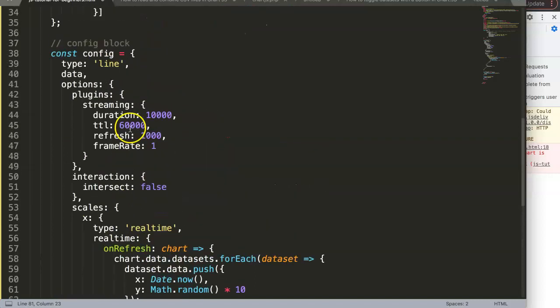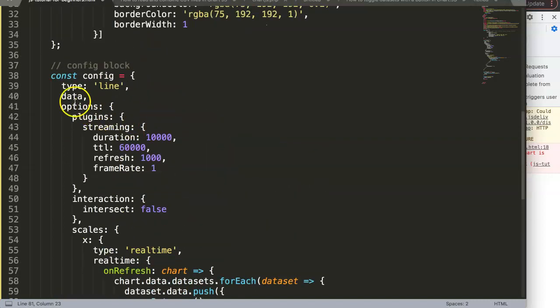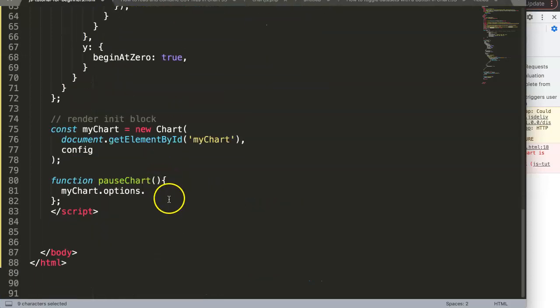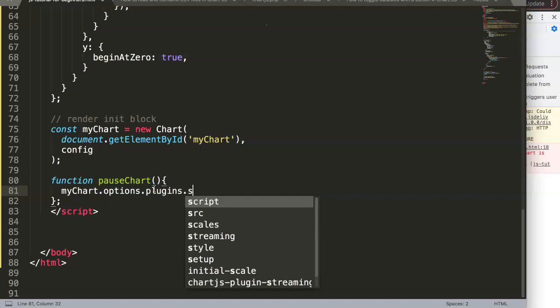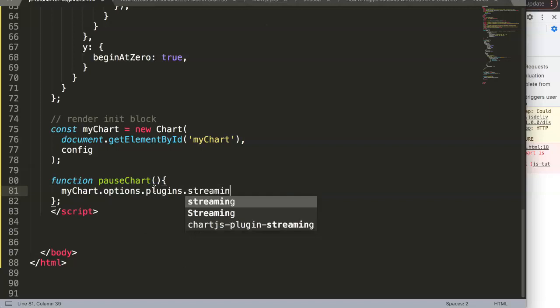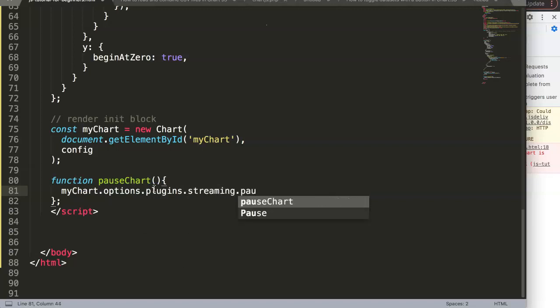And in here, semicolon between there. And in here, I'm going to make it very straightforward. I'll say here myChart dot options. Remember where we get things, where we get our data. We're going to get it here from myChart options plugins streaming and then here pause.